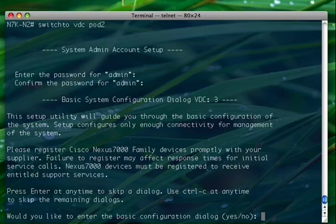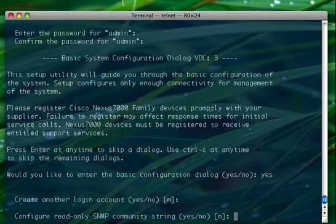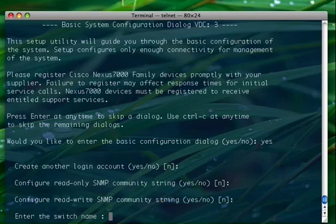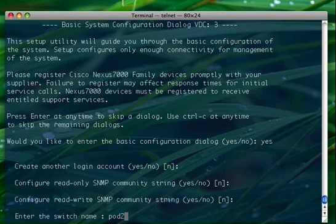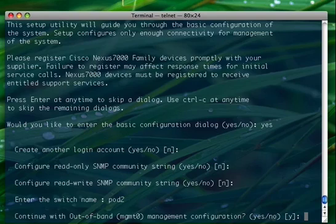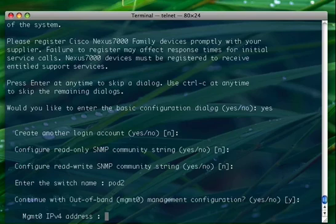So pod2 and NXOS pod2 and NXOS. Would you like to enter the basic configuration? Yes. Create another login account? Not for now. SNMP? I don't care for now. The pod name pod2, sorry, the VDC name pod2. So do you want to continue with the out-of-band management configuration? Yes.